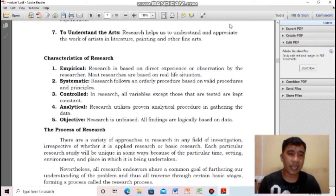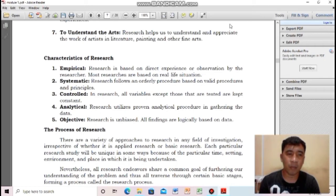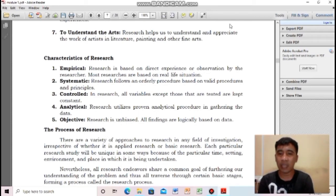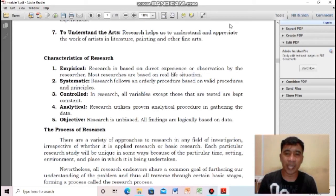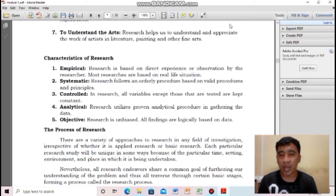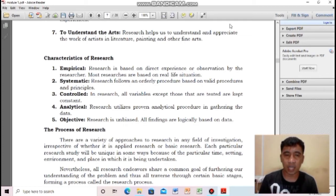Number four: analytical. Research utilizes proven analytical procedures in gathering the data — it is analyzed carefully and does not jump to conclusions. And number five, the most important: research must be objective — not biased, not unfair. All findings must be logically based on data. You should not manipulate results just because you don't like your research outcome. Research must be objective.